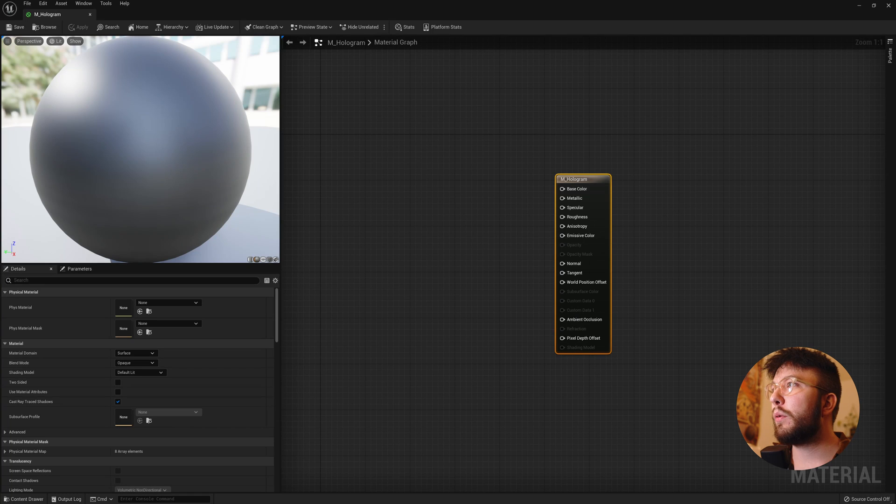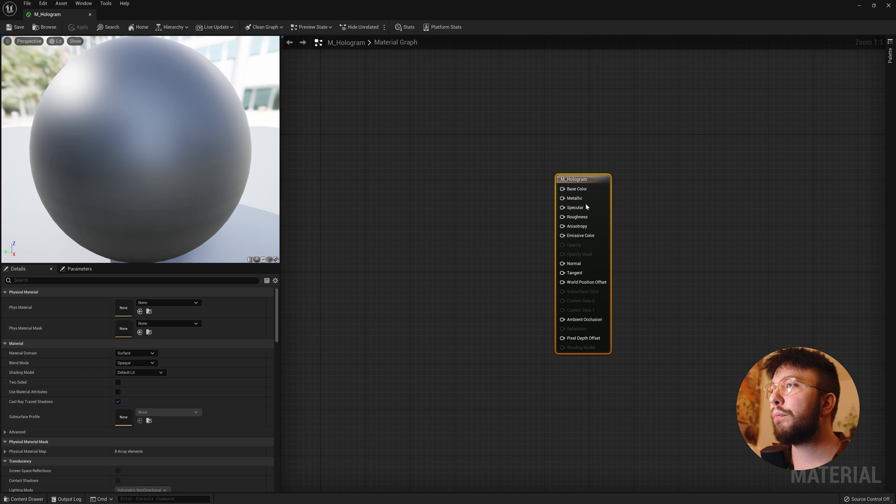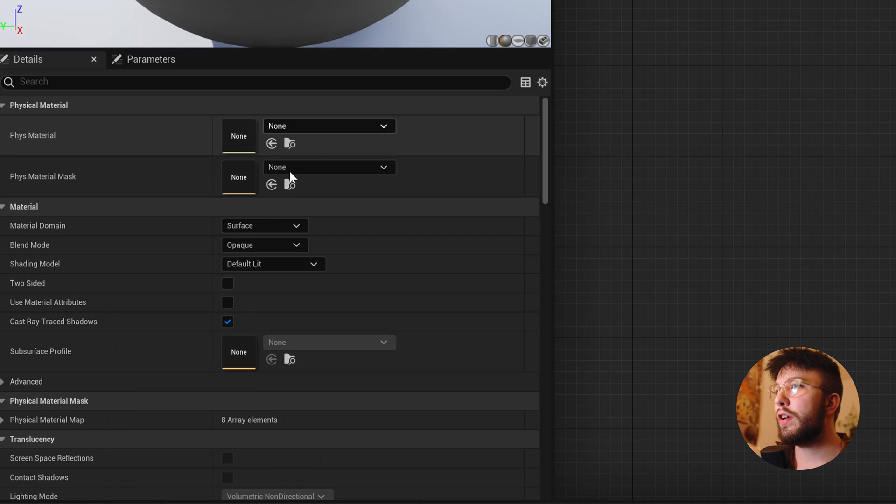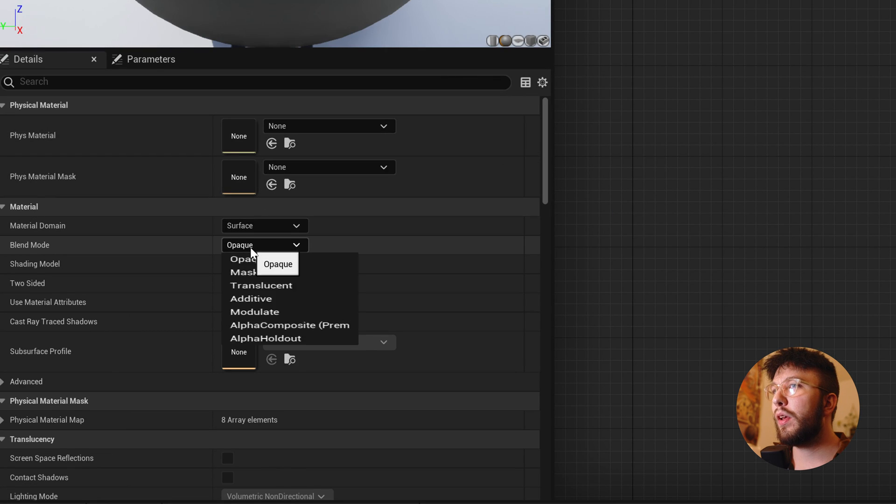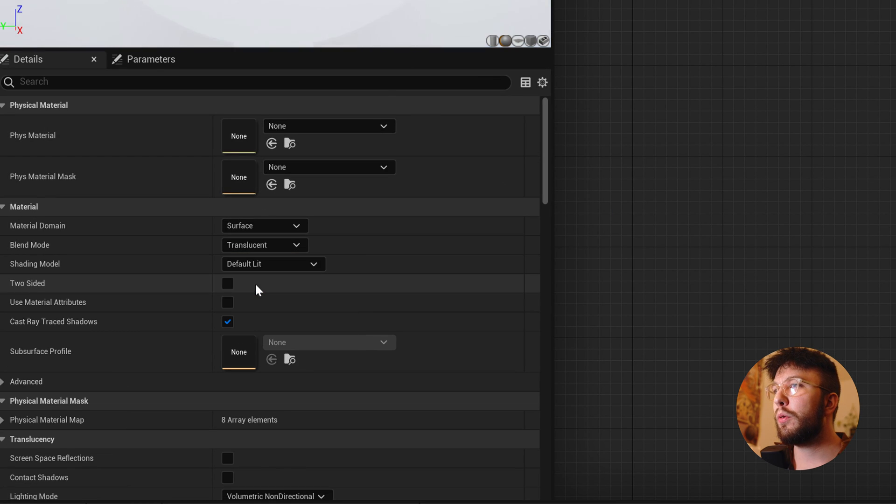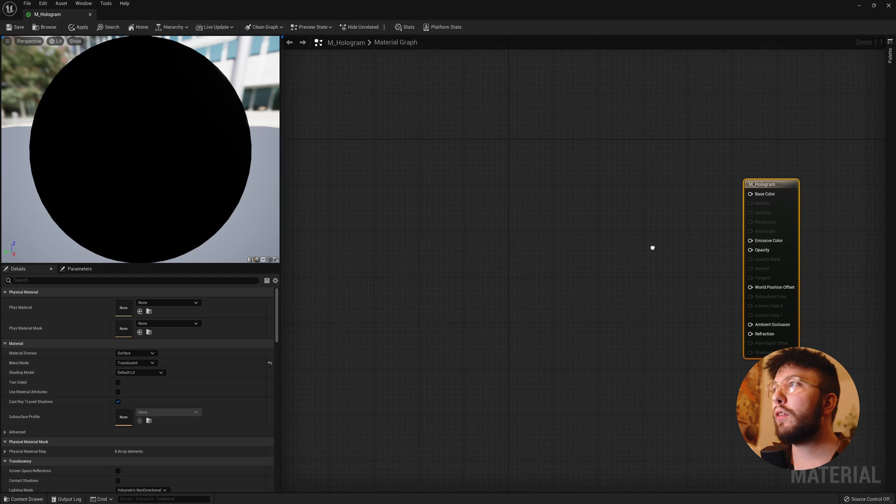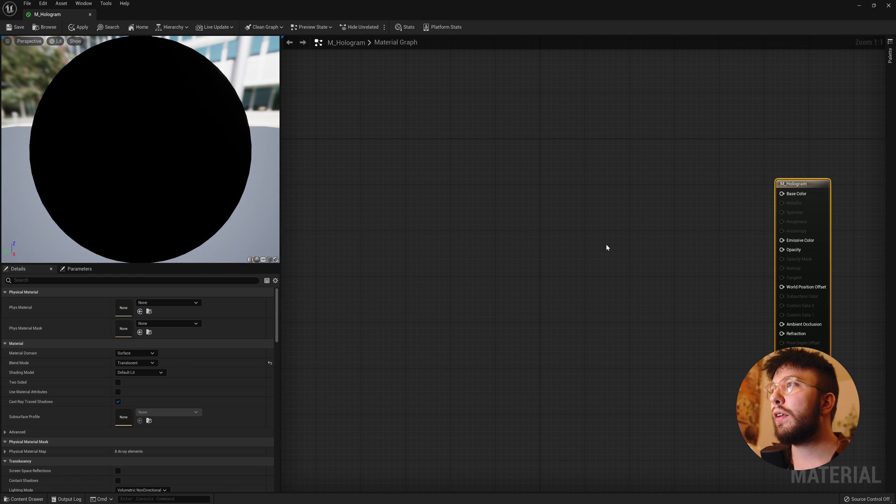Just right click and create a new material. We will call this m_hologram and the first thing we'll change is the blend mode to translucent and we'll start off by creating the bands.